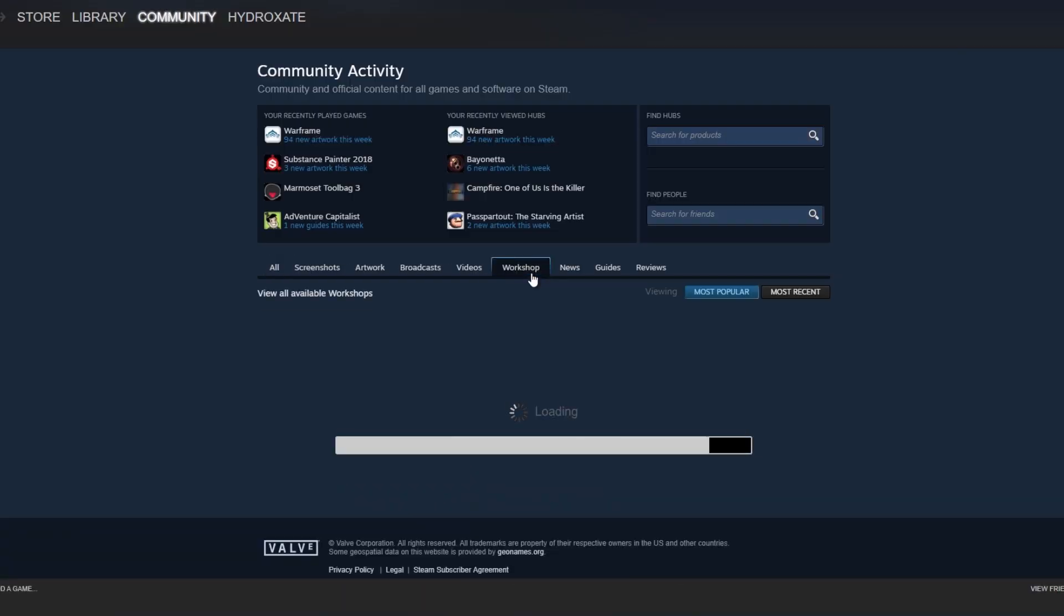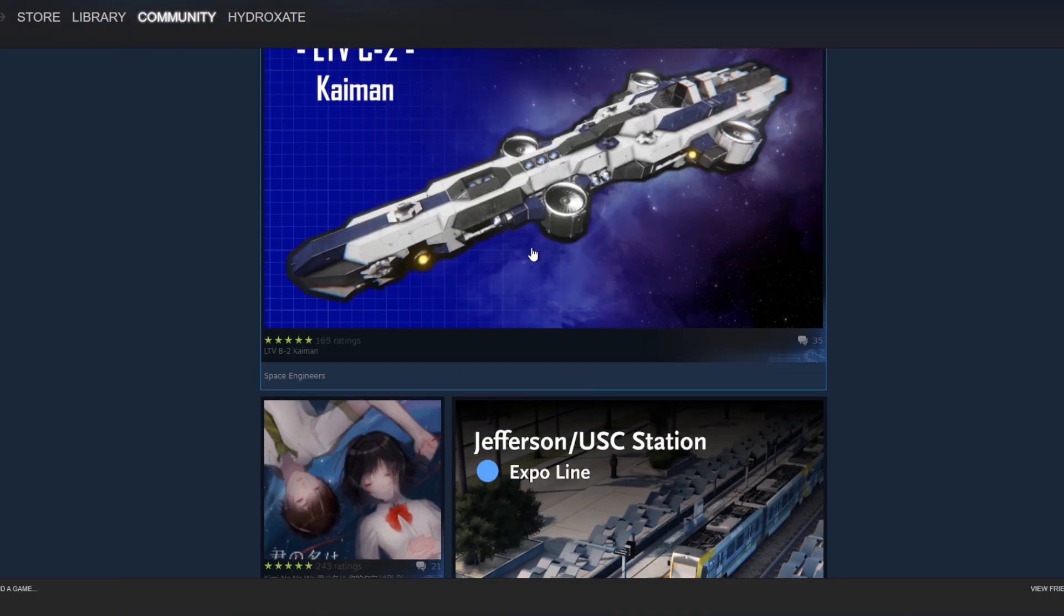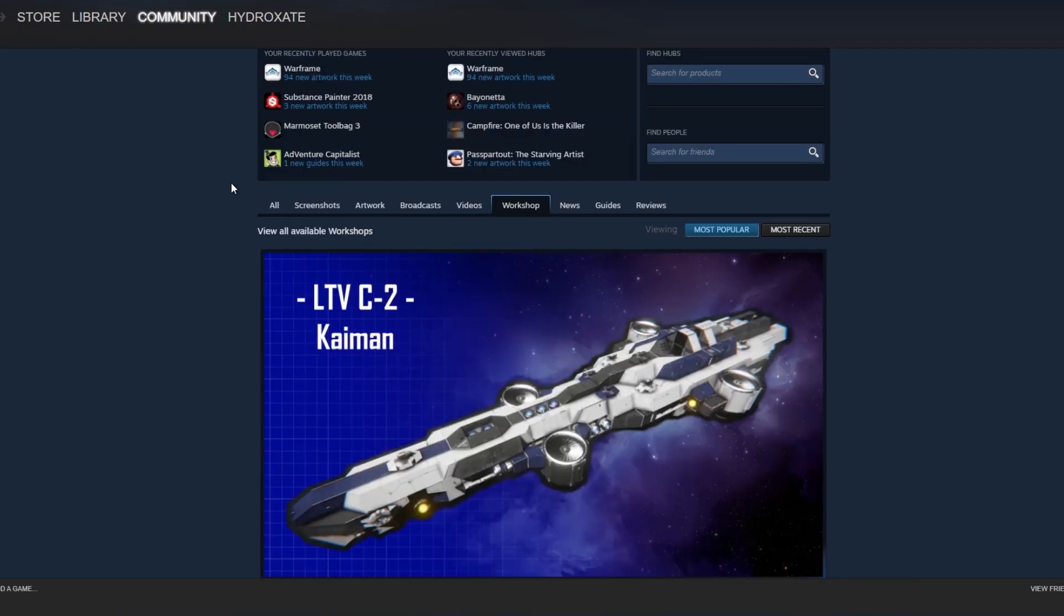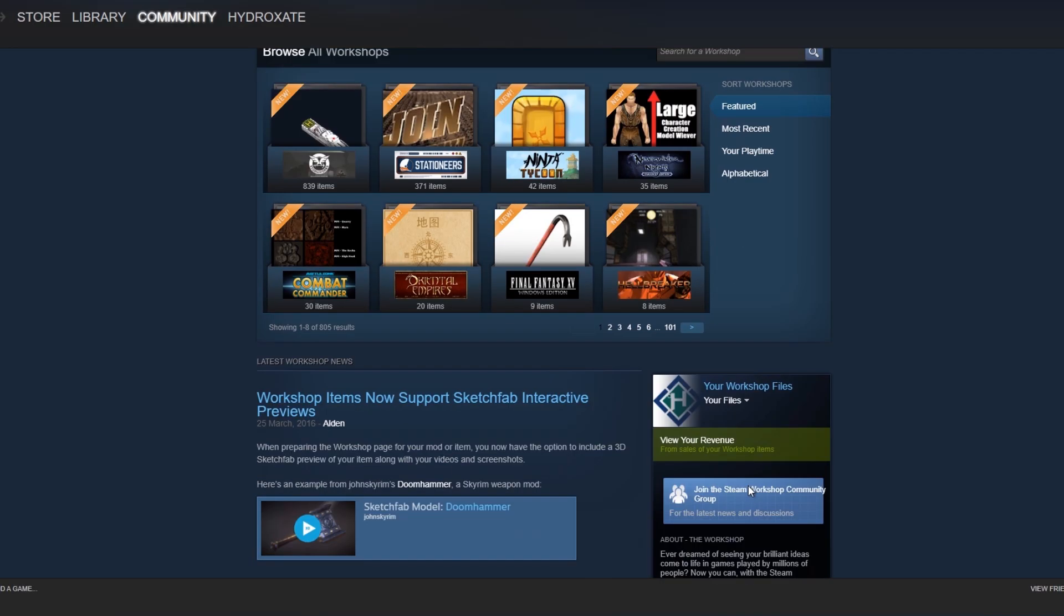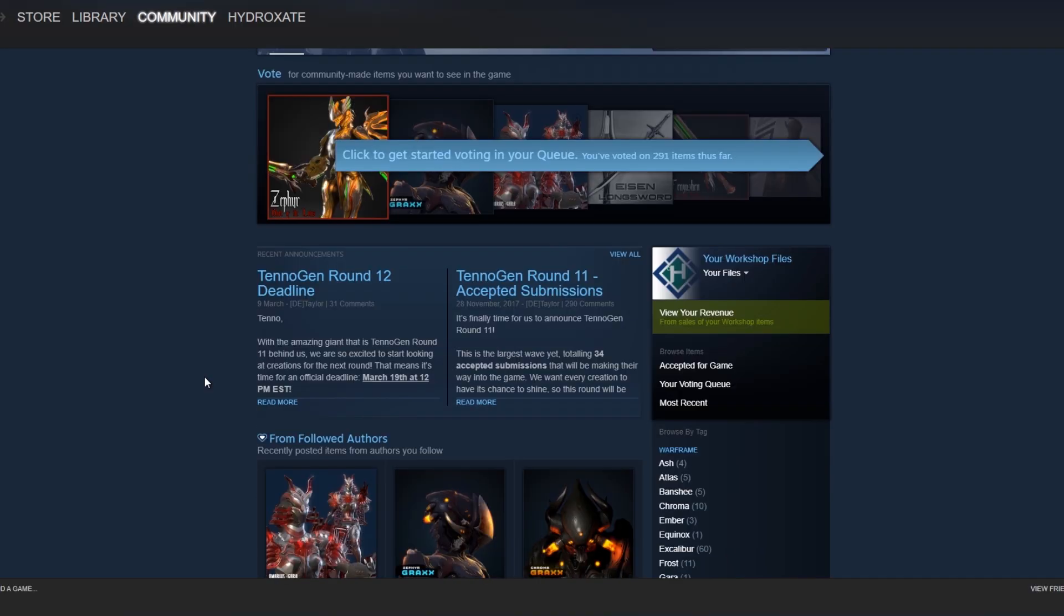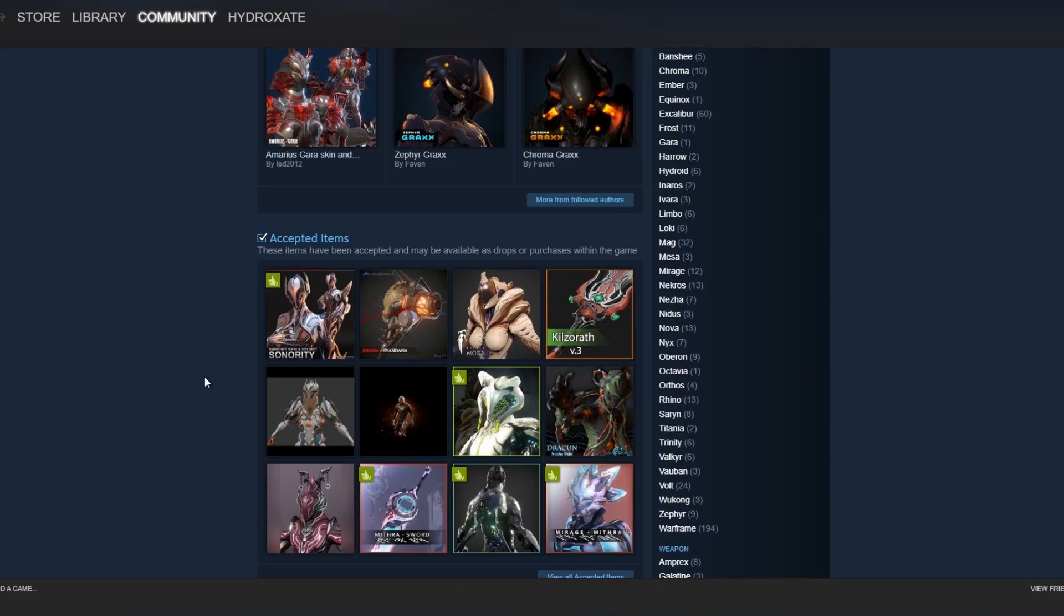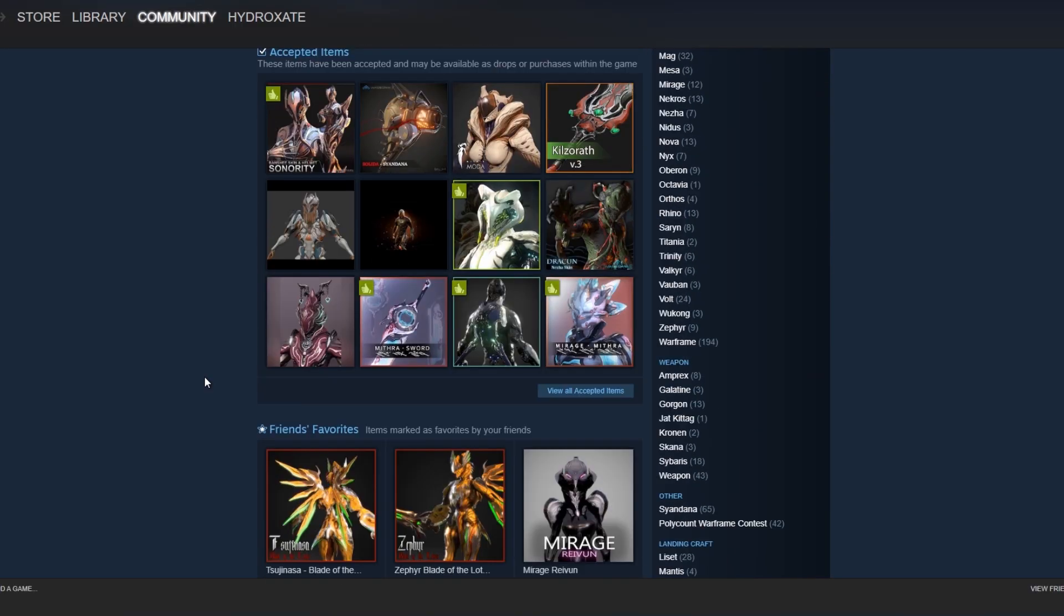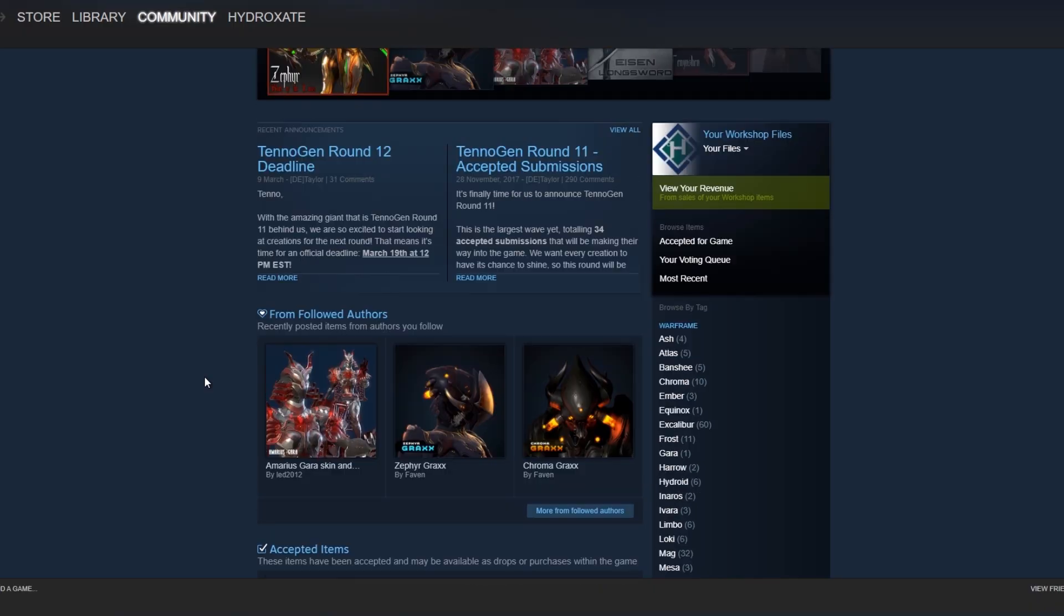Now, it's a little bit different for consoles. Consoles get it after they've been accepted in the Steam Workshop and for the PC player base. But if you're interested in seeing how to actually vote and see what the Workshop is, you can find it in your Community tab on Steam by clicking the Workshop or going into the Warframe page and find the Workshop there.